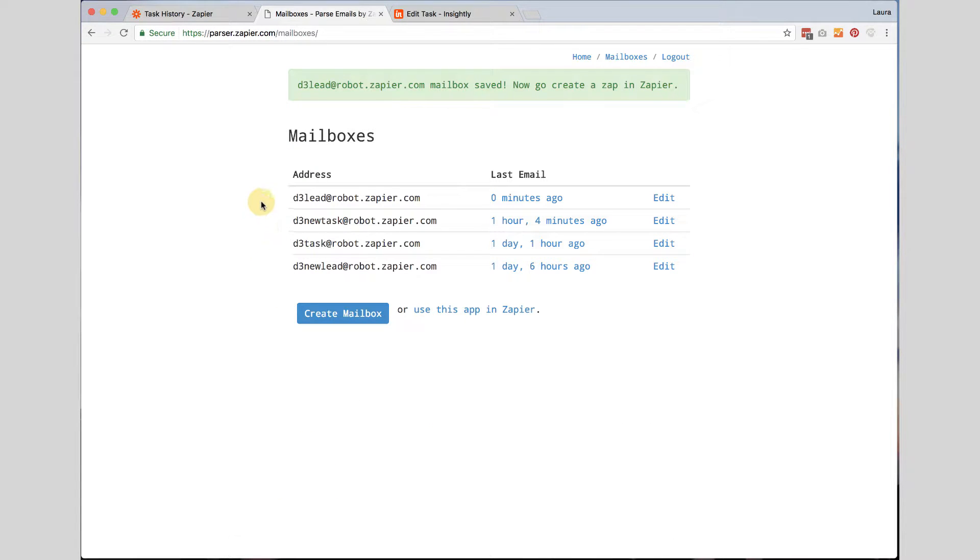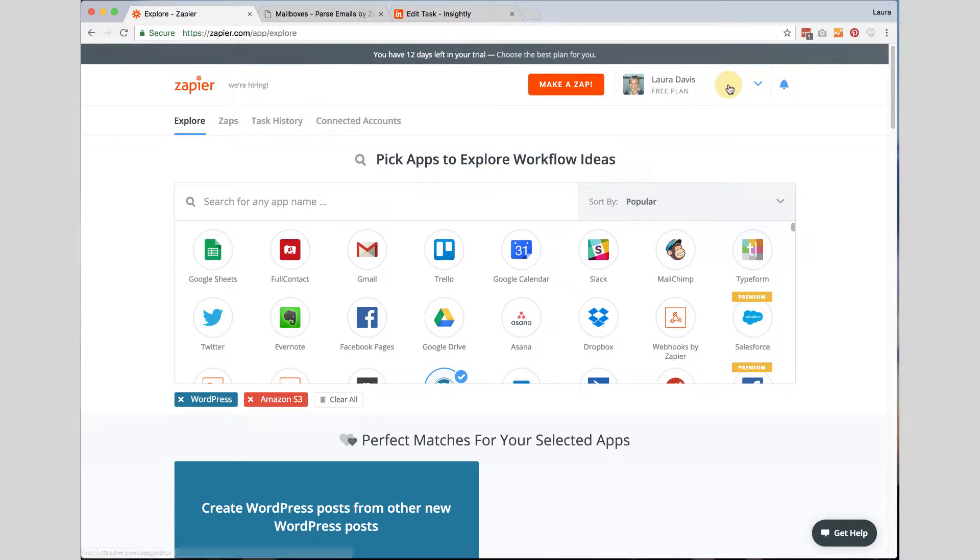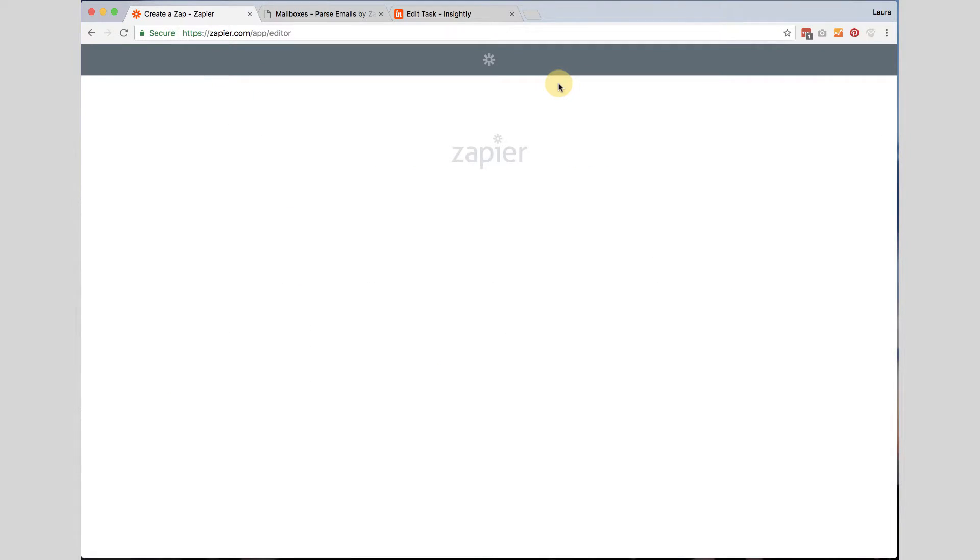Okay. Now that I have created my email parser, I am going to move on to Zapier. I am going to assume that you have already signed up for your free Zapier plan. I am going to go ahead and click on this big orange button called make a zap.